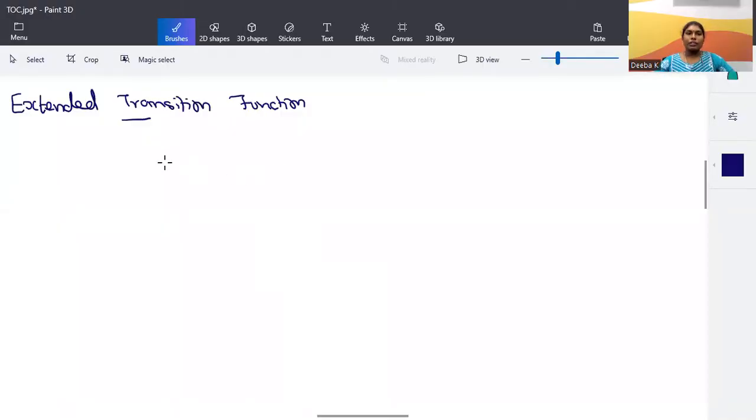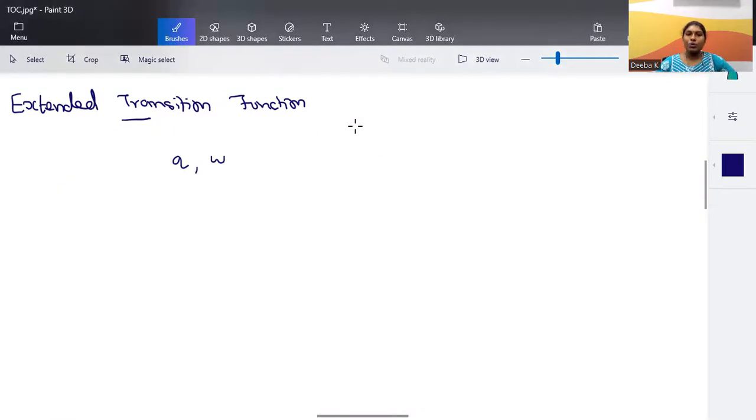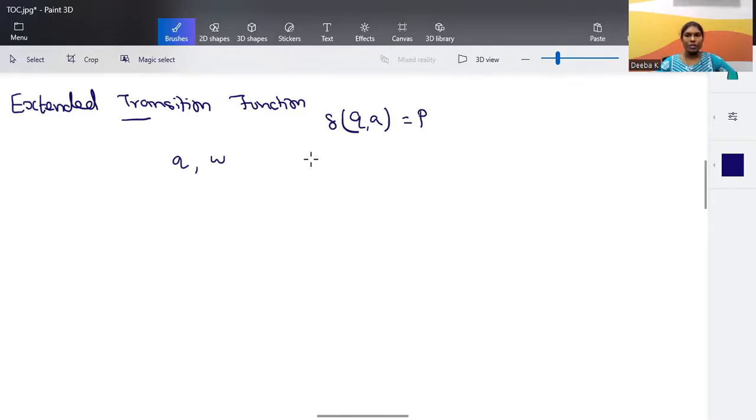In this session we are going to discuss what is an extended transition function. We know what a transition function is — in any finite automata, from a state on an input we have a movement. That is called a transition function. The extended transition function in case of a DFA is from a state on a set of inputs, rather than a single input symbol.